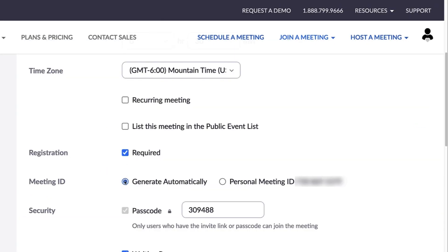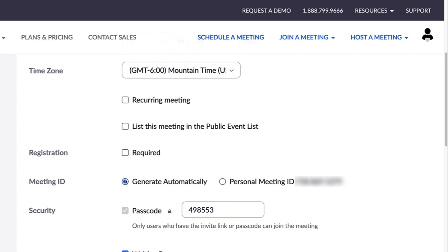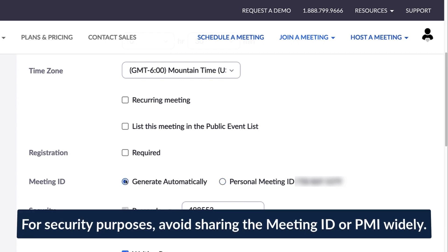A meeting ID is a number used to create a unique invitation link. It can be randomly generated, or you can use your personal meeting ID, or PMI, which always stays the same. Because anyone who has the information may be able to get into the meeting, be sure not to share either number widely or with those you don't intend to invite.